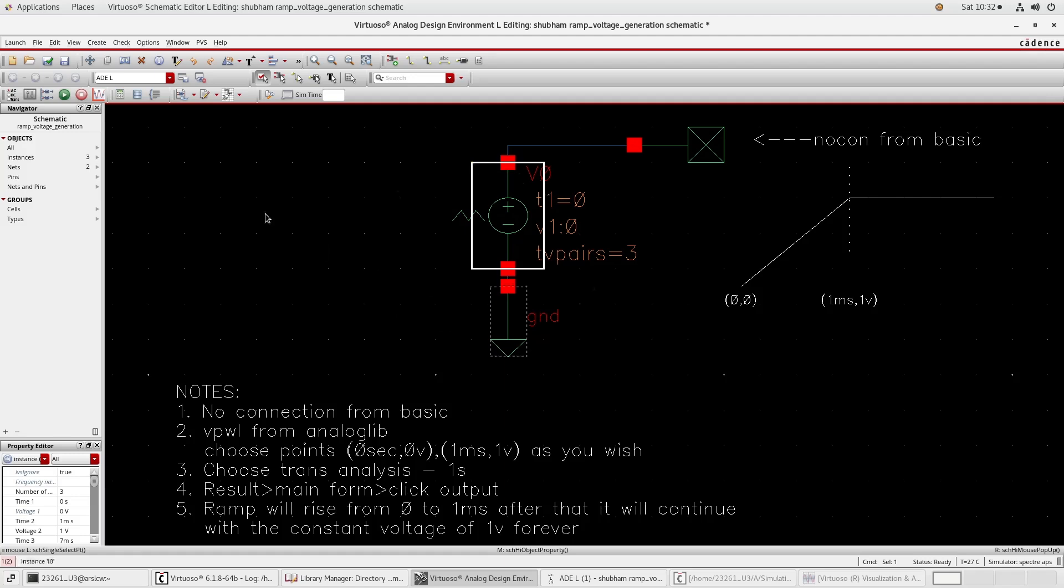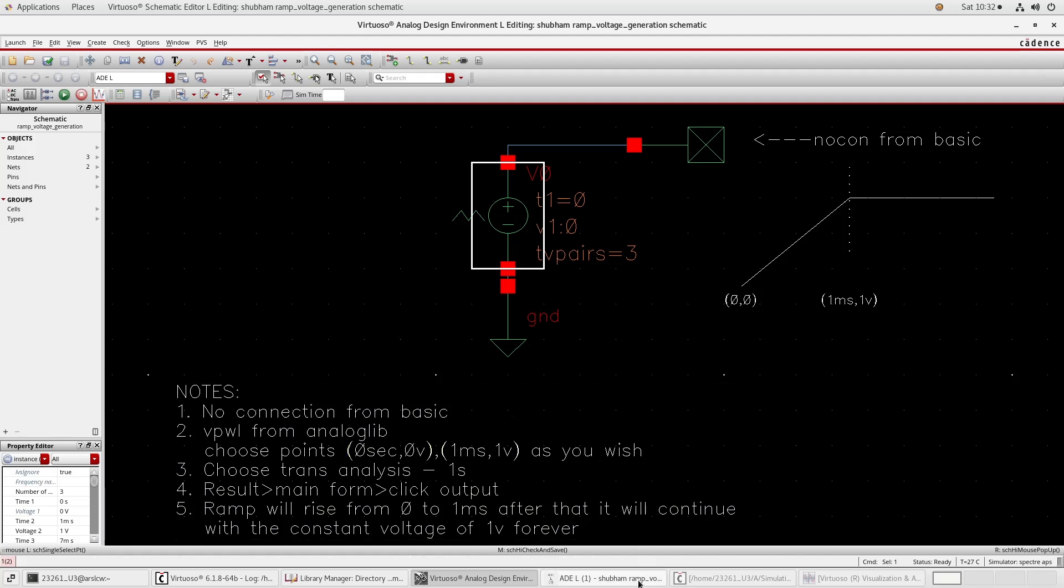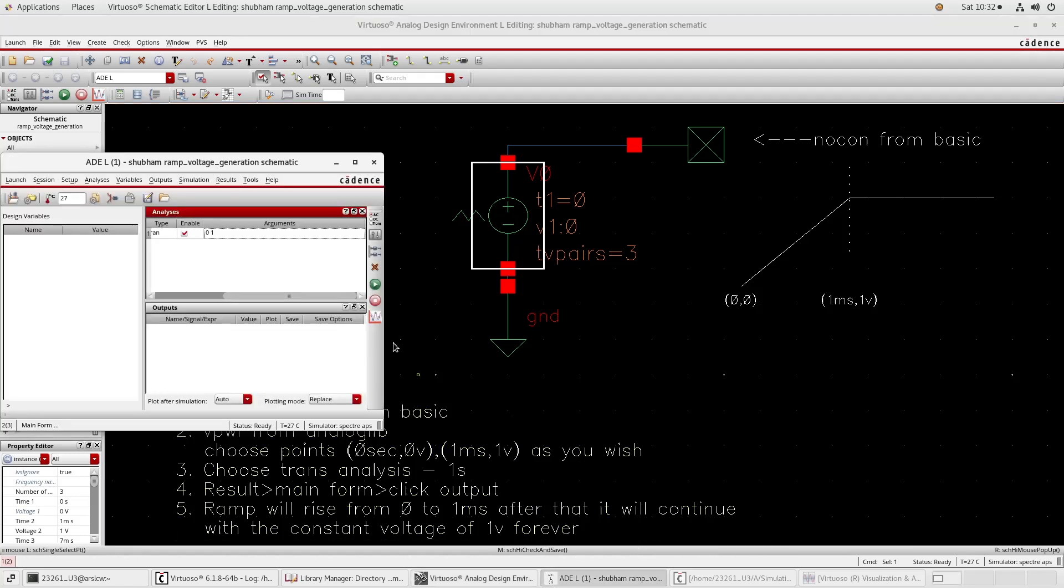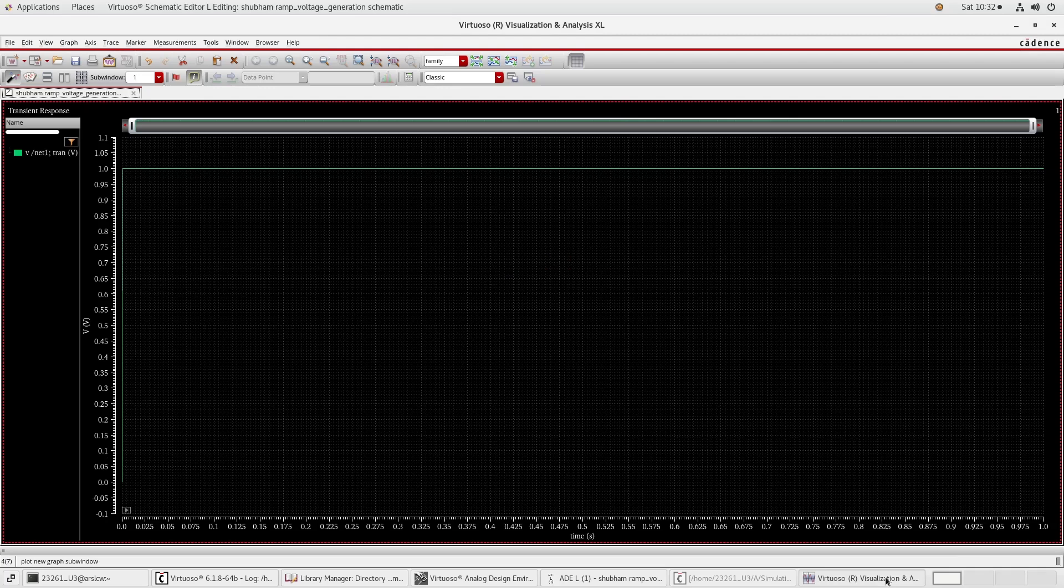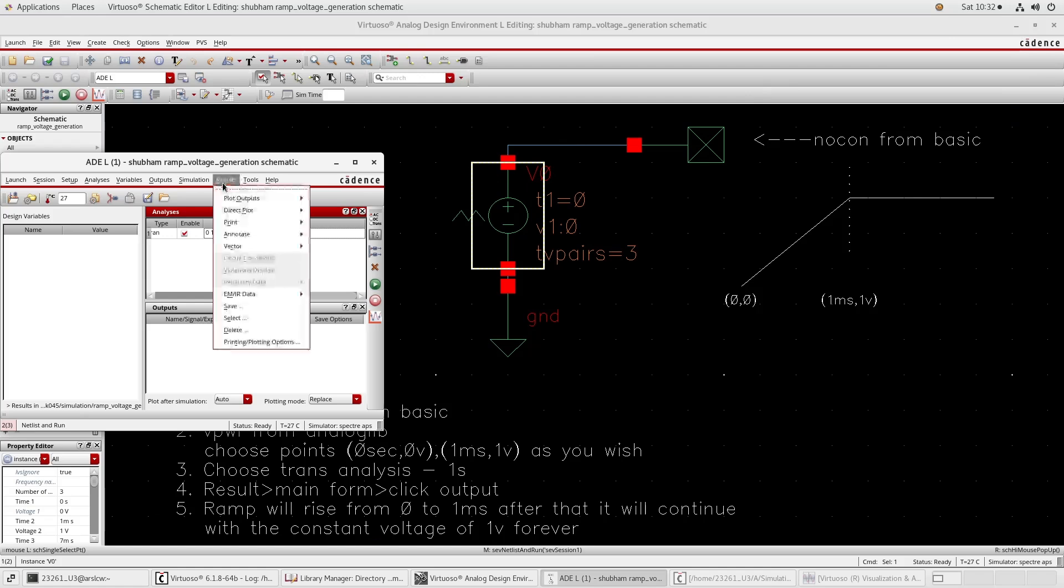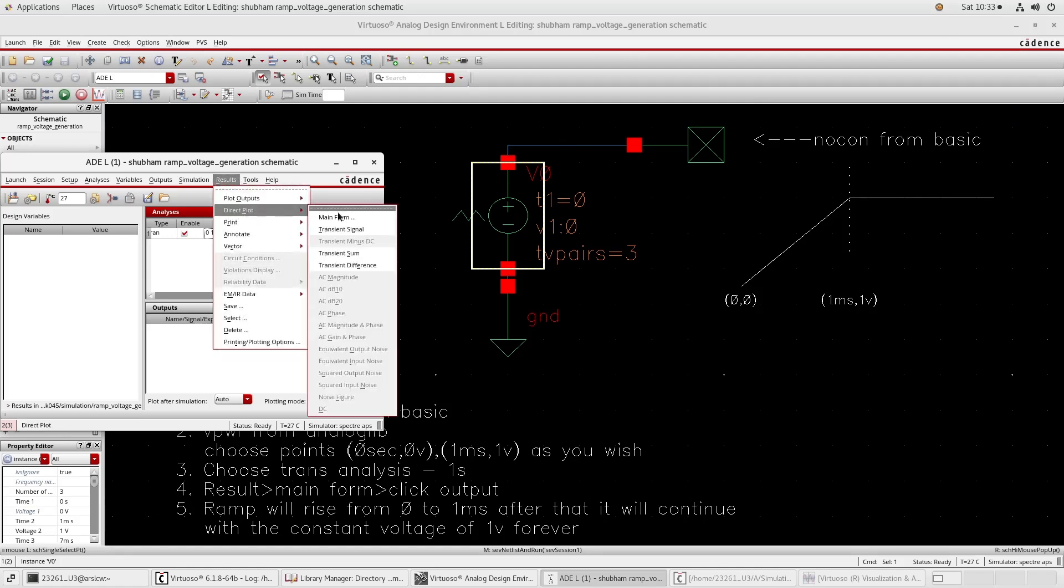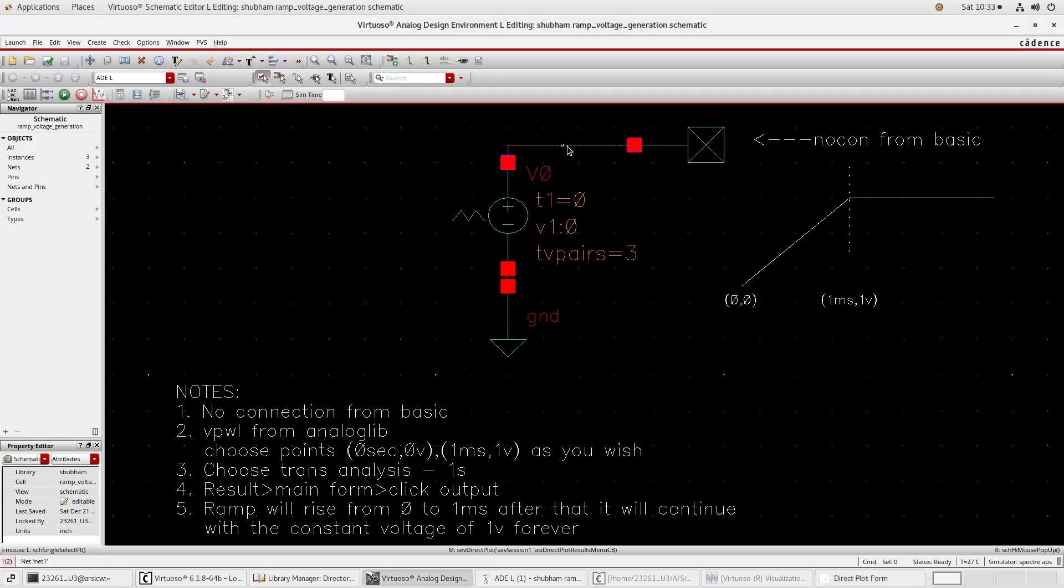Any change after changing anything in schematic, click the check and save. And then again go to the result, direct plot, main form, then clear the open.